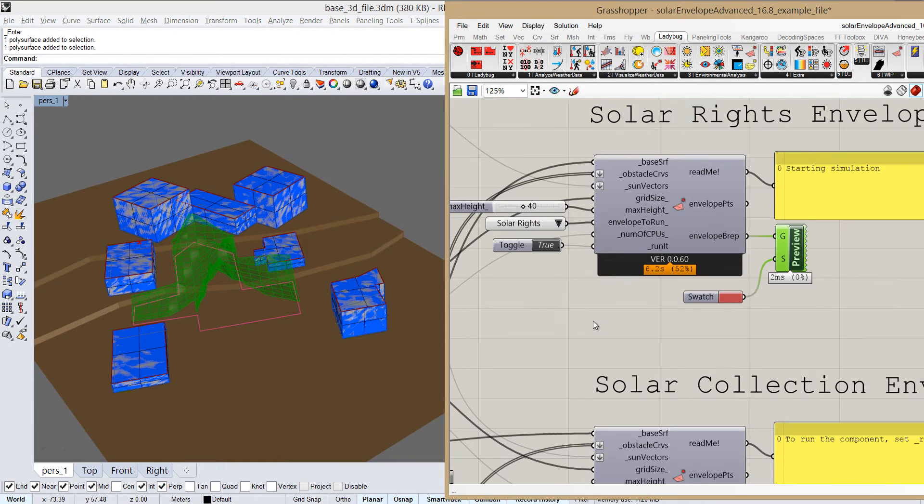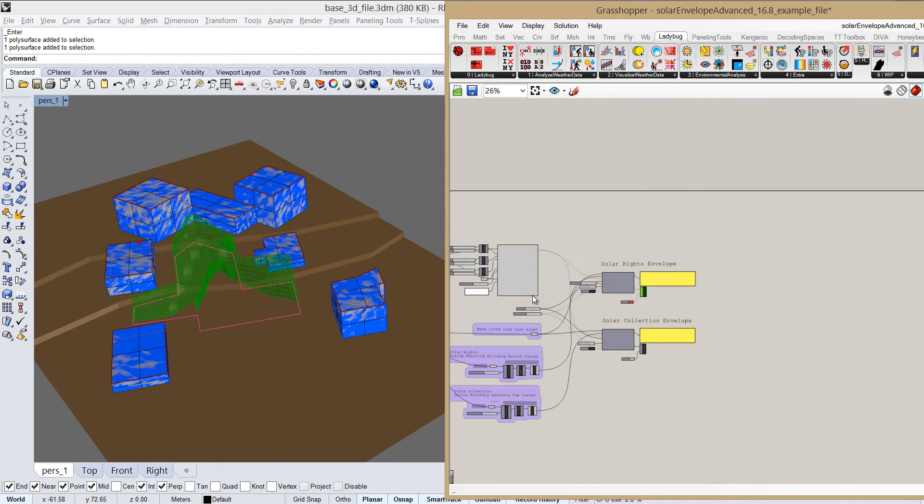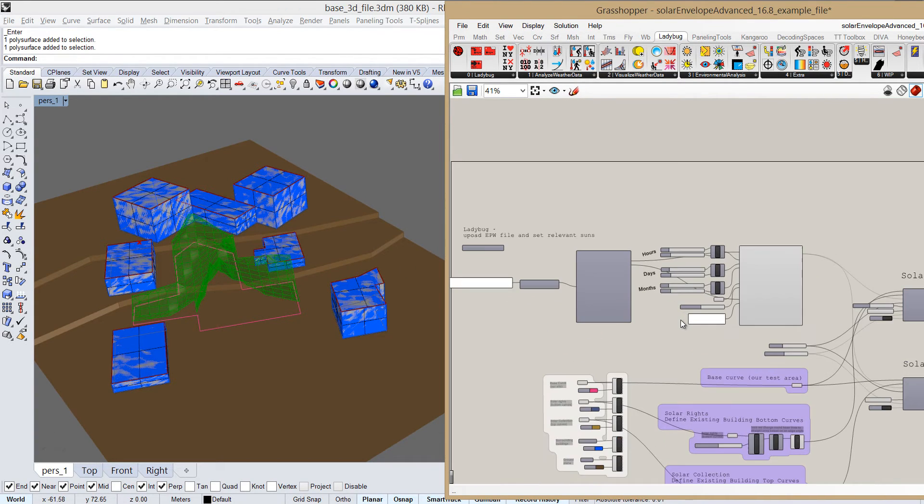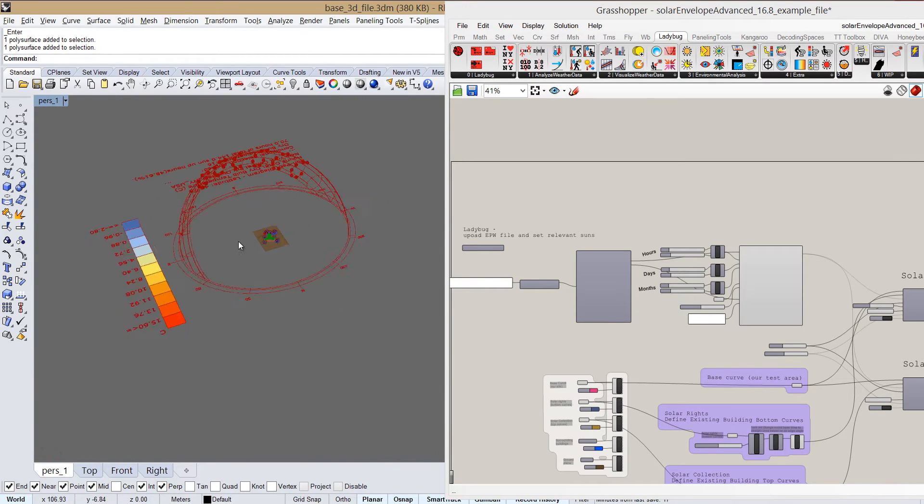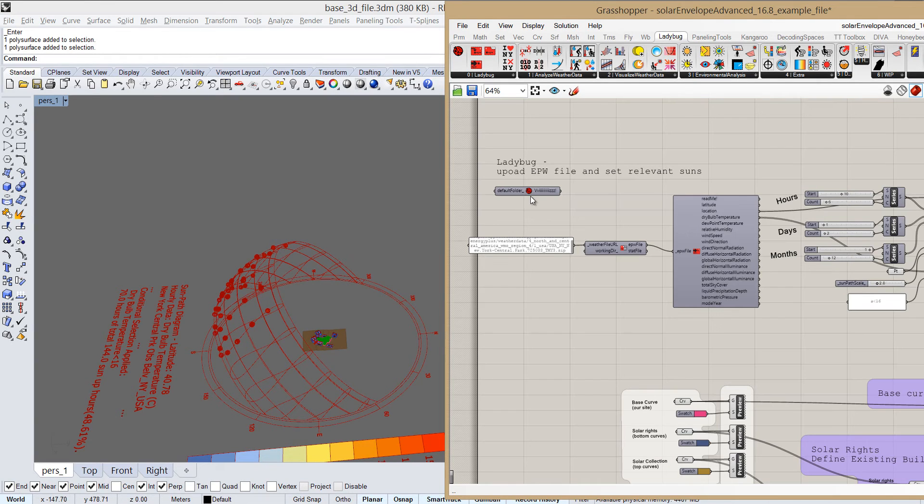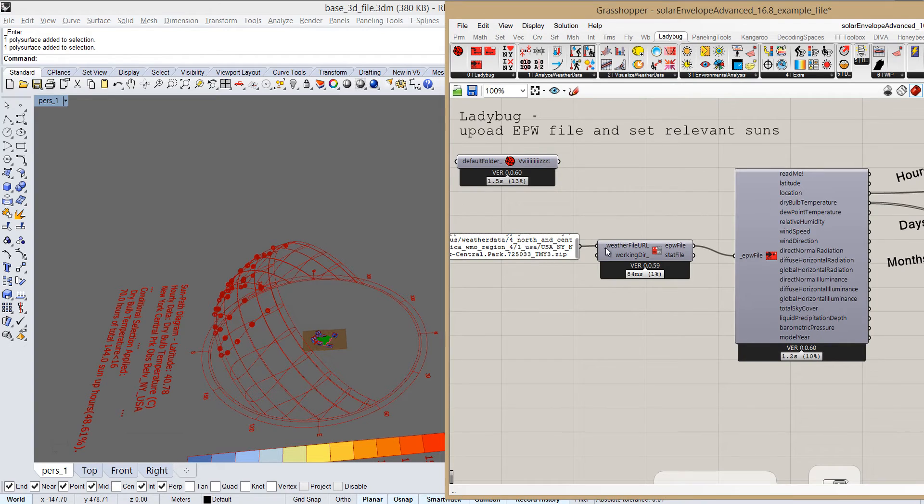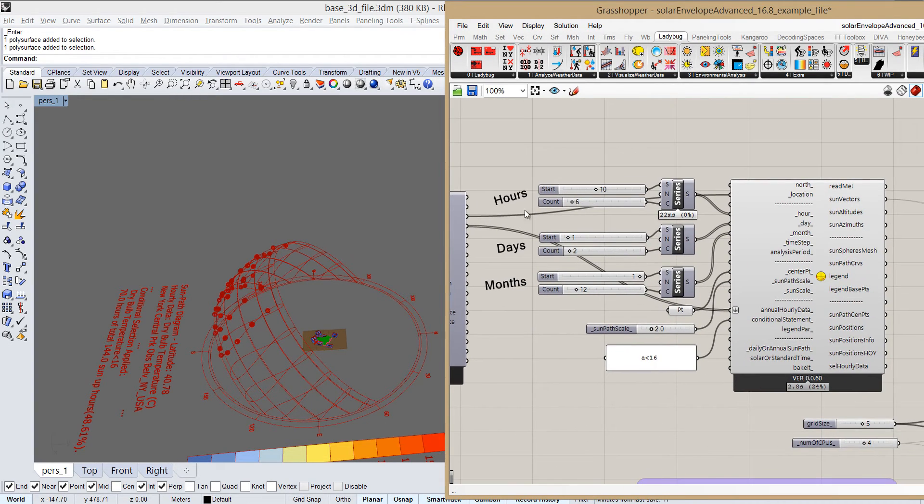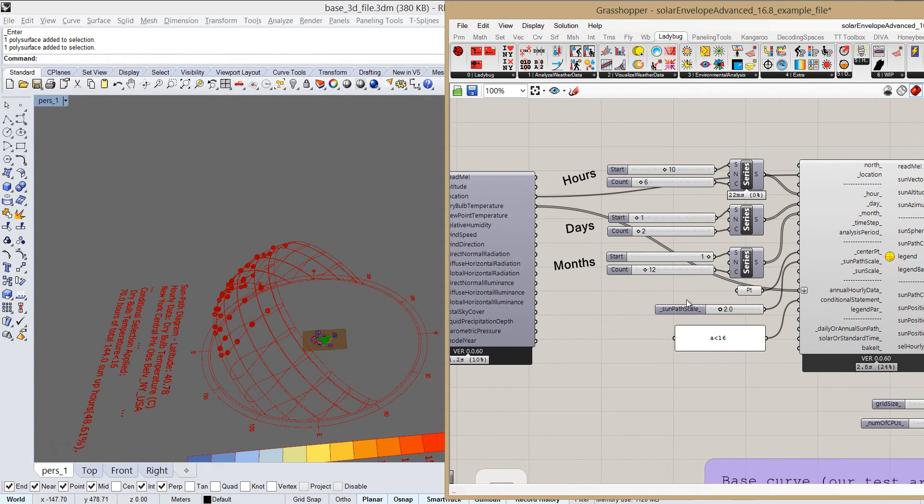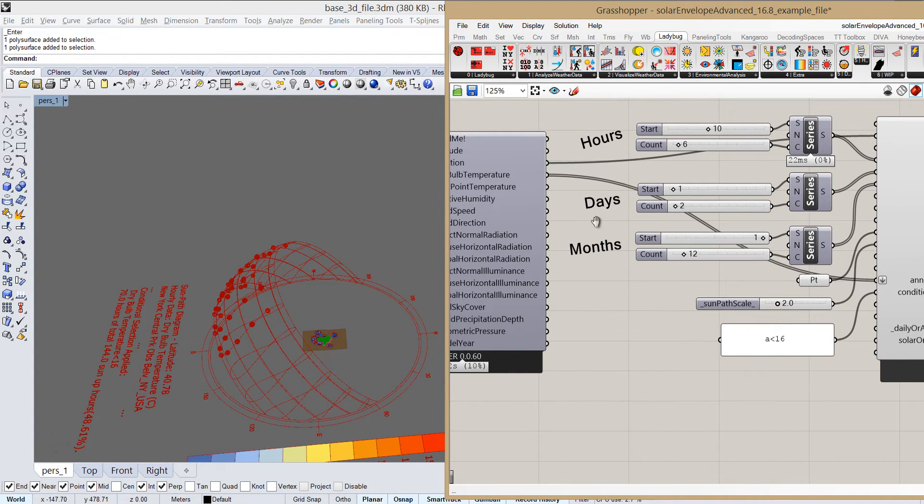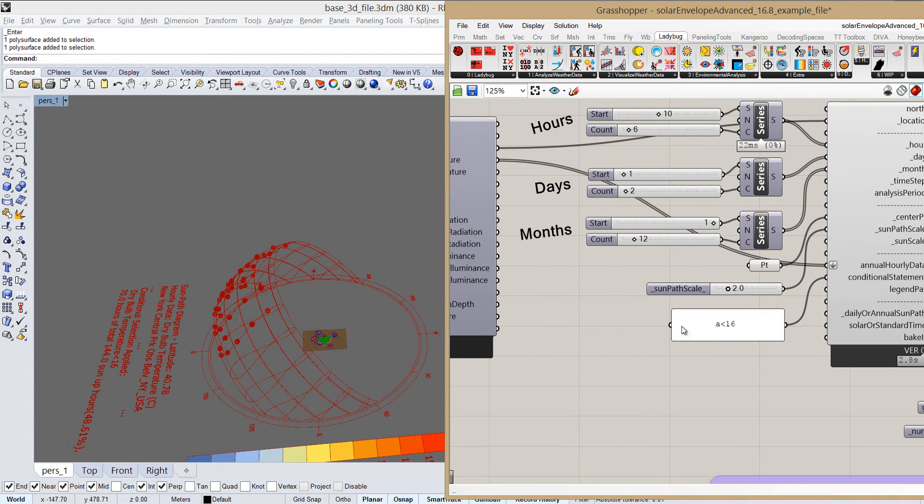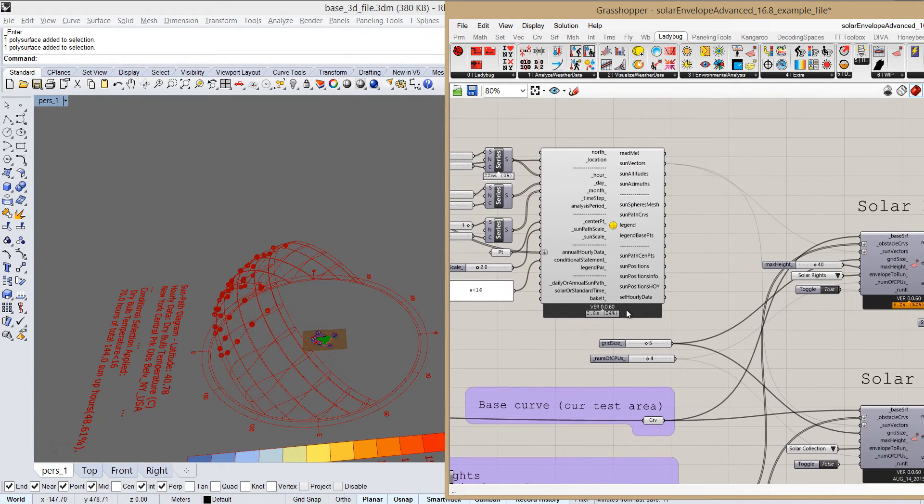So to achieve that, first of all we have the standard Ladybug components that we can use. We can zoom out here to see what I've defined. So we can see here the sun path. Just a quick look at what's happening here: loading an EPW file, here defining the input parameters, so we have the time restrictions, hours, days, months, and also here I set the definition that I want to take only the suns with the dry bulb temperature lower than 16 degrees. And then we have a list of those relevant suns.